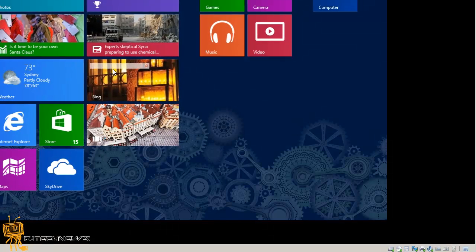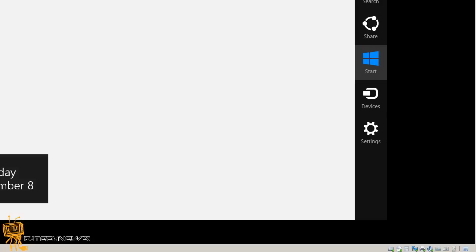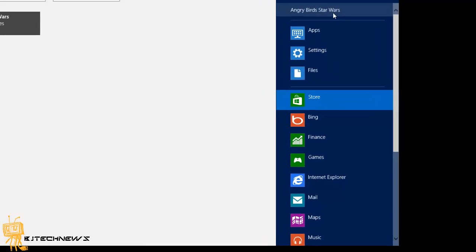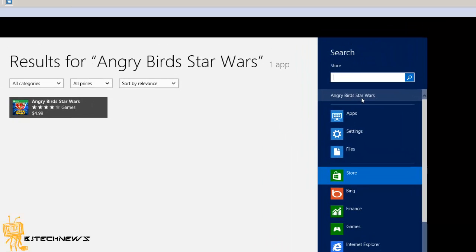So now I'm going to do Windows C. We're going to do a search. I'm within the program, so the program will search for the store, but as you can see, Angry Birds Star Wars is still cached in.